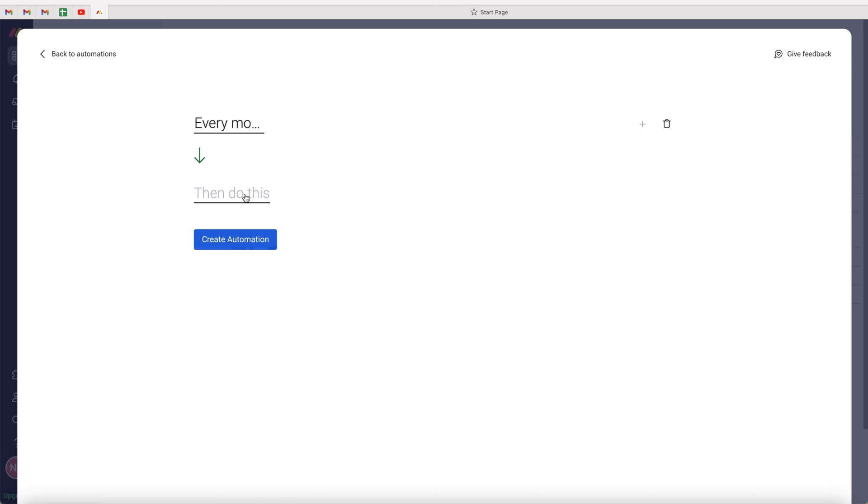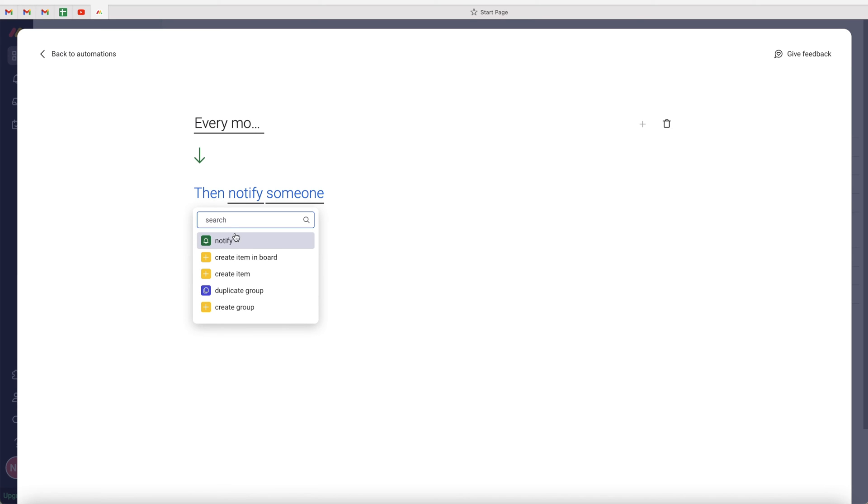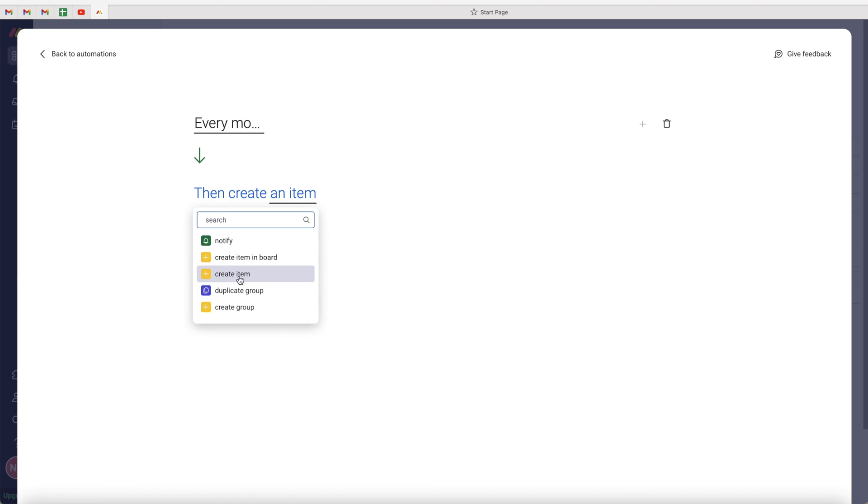In order to do this, we need to go to the then do this button. We've got a few different options here. In this particular instance, I just want to create an item. But as you can see, we can create group, duplicate group, create item in board and notify.